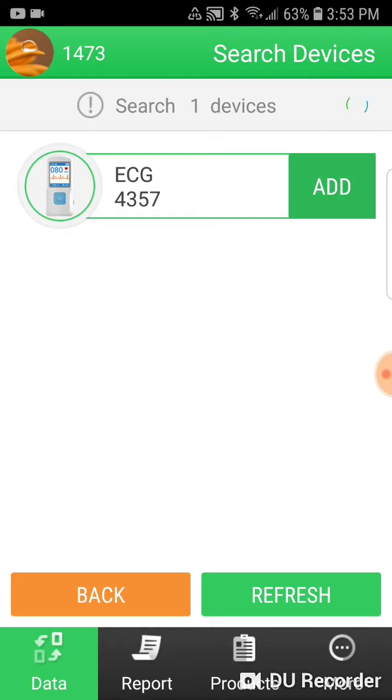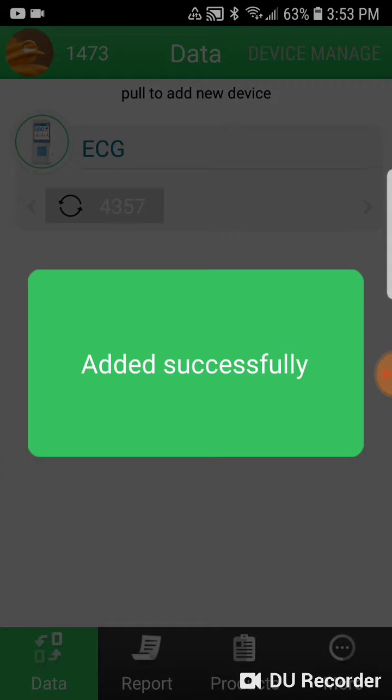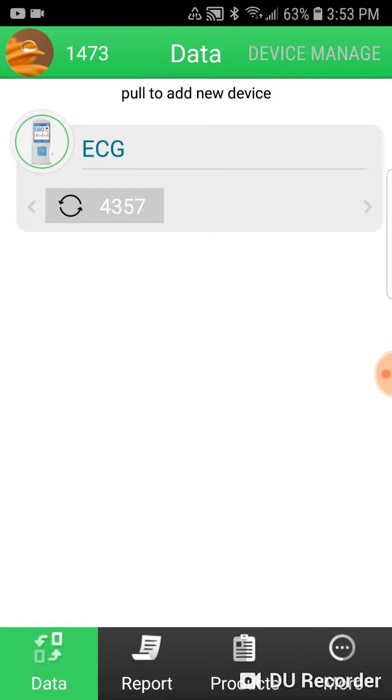After hitting add and getting the add successful message, your unit will connect to the application.